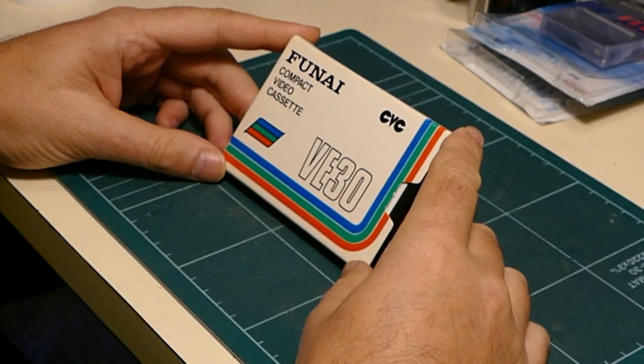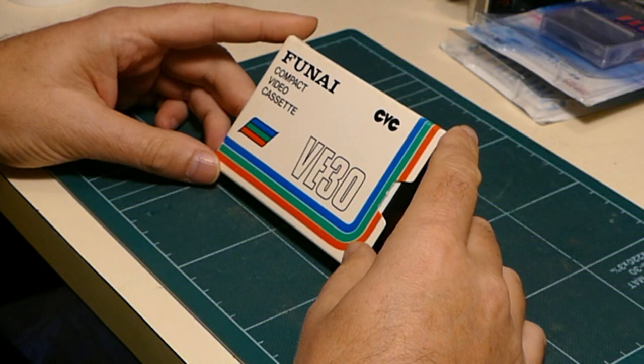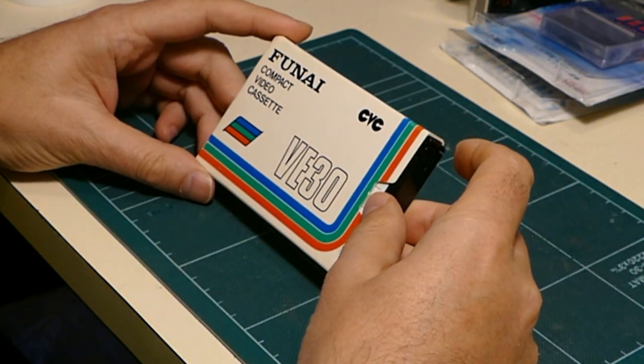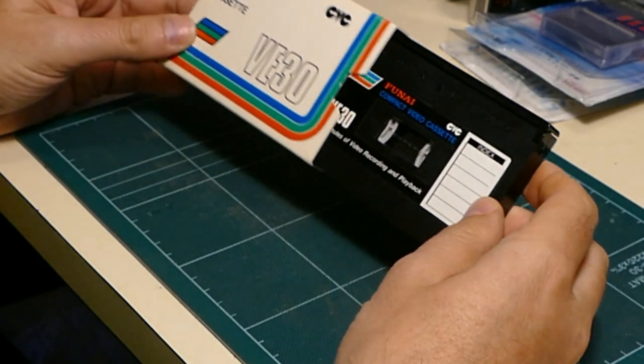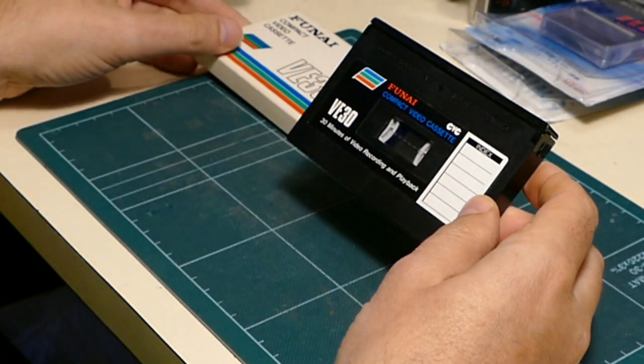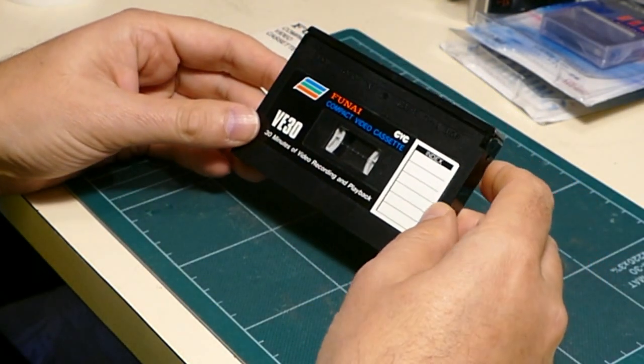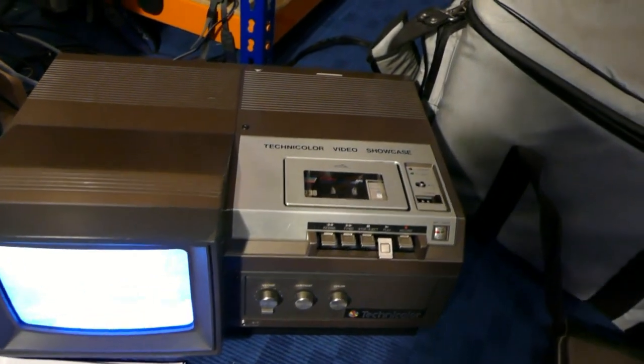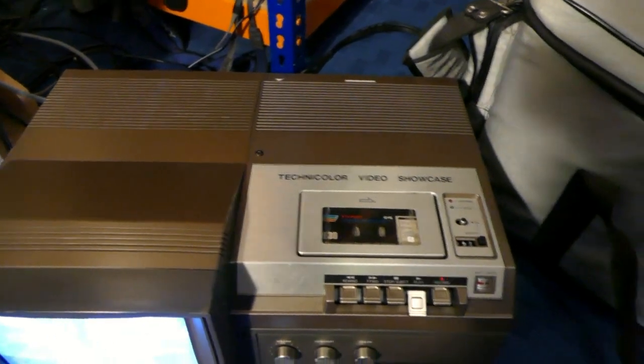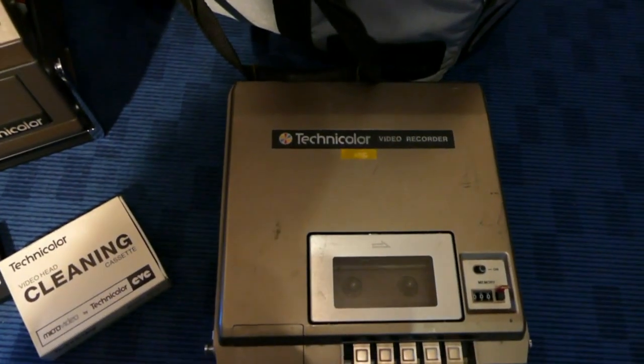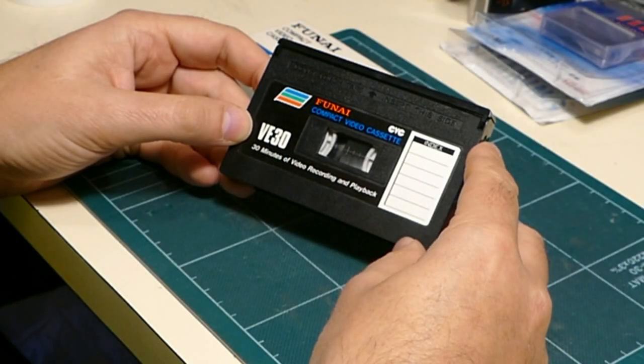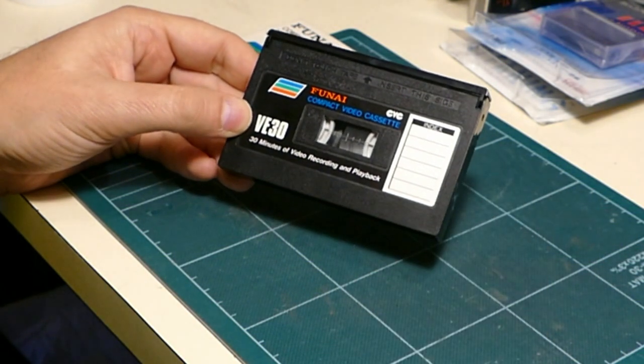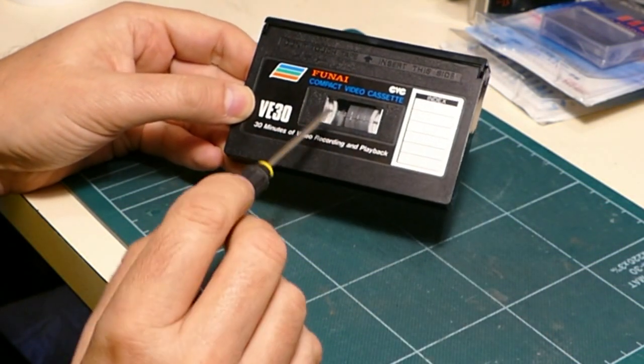This video cassette is unusual. This is not, strictly speaking, a camcorder cassette because no camcorders were made for this format. Rather it was used in portable machines and also in nice little video players. Now the interesting thing about this format, apart from the fact it failed horribly, is that it works more like an audio cassette. Take a look here.